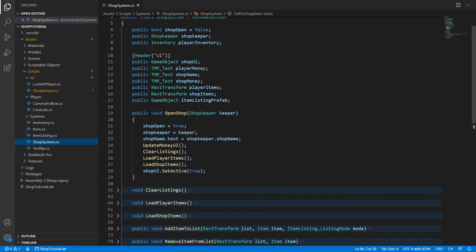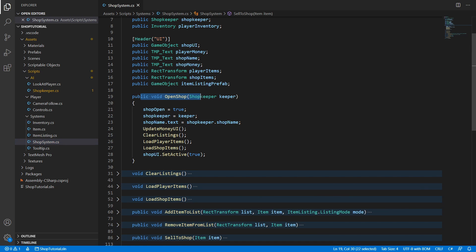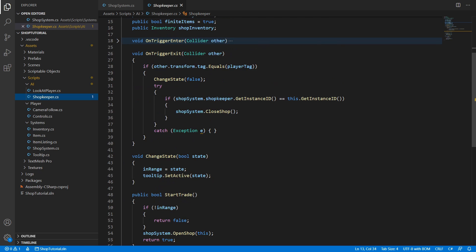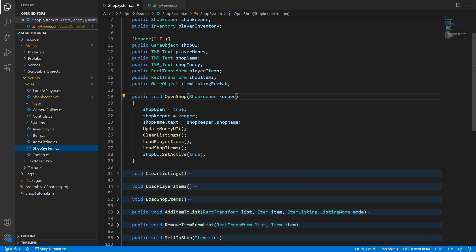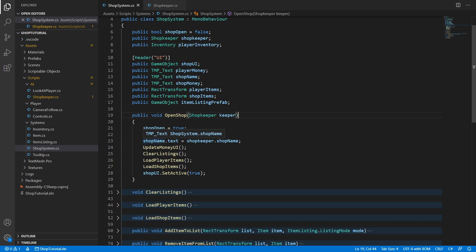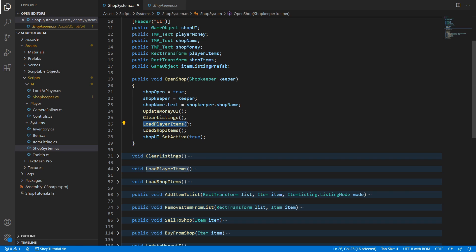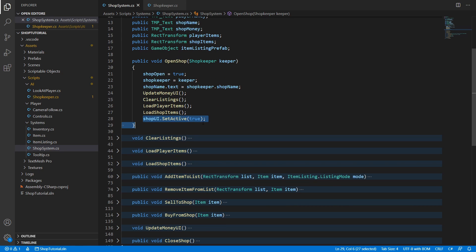I'm going to go through the OpenShop method quickly. This method obviously opens the shop once a trade is started and is called from the shopkeeper, which has a reference to our shop system. Once called, we set the shop to open to true, set our current shopkeeper to the one provided in the method call, set the shop name to the keeper's name, and update the money UI — which sets the text labels to reflect the current amount of money both the player and NPC have. We clear any prior listings, load player items from the player's inventory, load shop items from the shopkeeper's inventory, and set the shop UI to active.